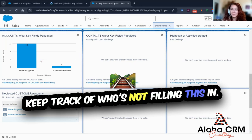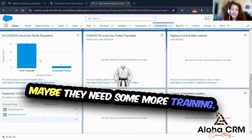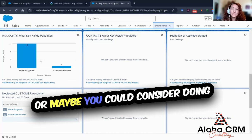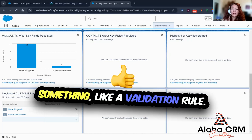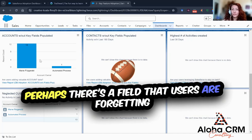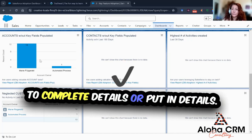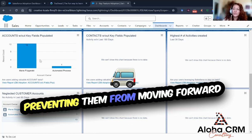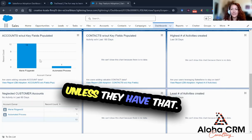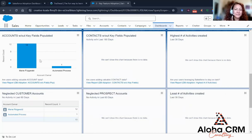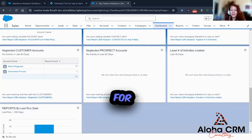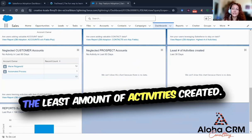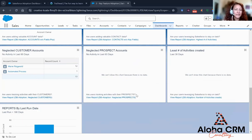Keep track of who's not filling in required information — maybe they need more training or they're not aware they're supposed to fill in that detail. You could also consider a validation rule: if users are forgetting to complete a field, you can prevent them from moving forward unless they have that detail entered. You can set up criteria for neglected prospect accounts and also see which accounts have the least amount of activities created.